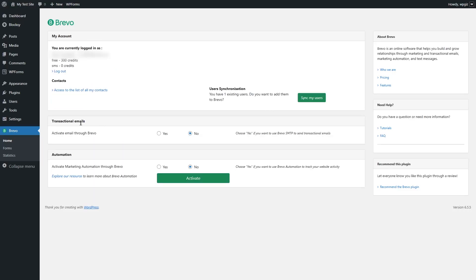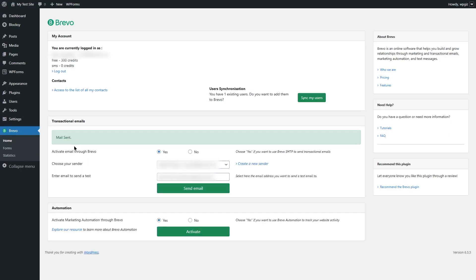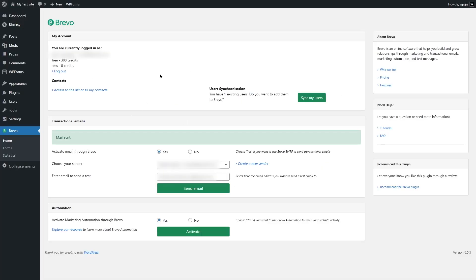Now let's get back to our WordPress site. We can paste in our API key and click on Login. This will connect our WordPress site with Brevo. After it's connected, you can see our account details here. We are running a free account and we have 300 credits. To activate the emails, we simply have to click on the Yes radio button. For automation, we are going to activate it as well. Now we can send a test mail. To send a test mail, first we have to choose a sender, then enter the email address where we want to send the test mail. We have added the email address — now let's click on Send Email. The email has been sent. Let's check our inbox. As you can see, we have received our email. So that is how you can solve your WordPress not sending email issue.